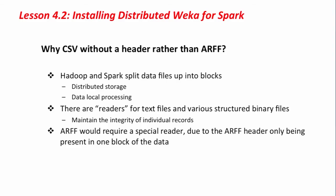Before we do so, it's worth spending a minute or two to explain why we're going to be operating on comma-separated values, CSV, files without a header rather than ARF.